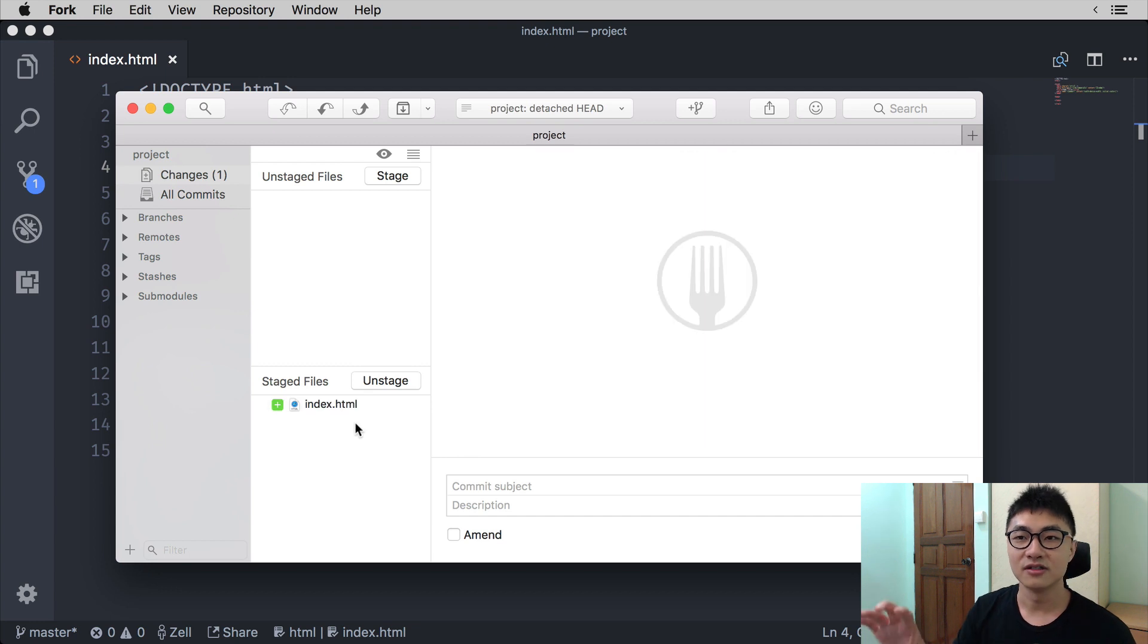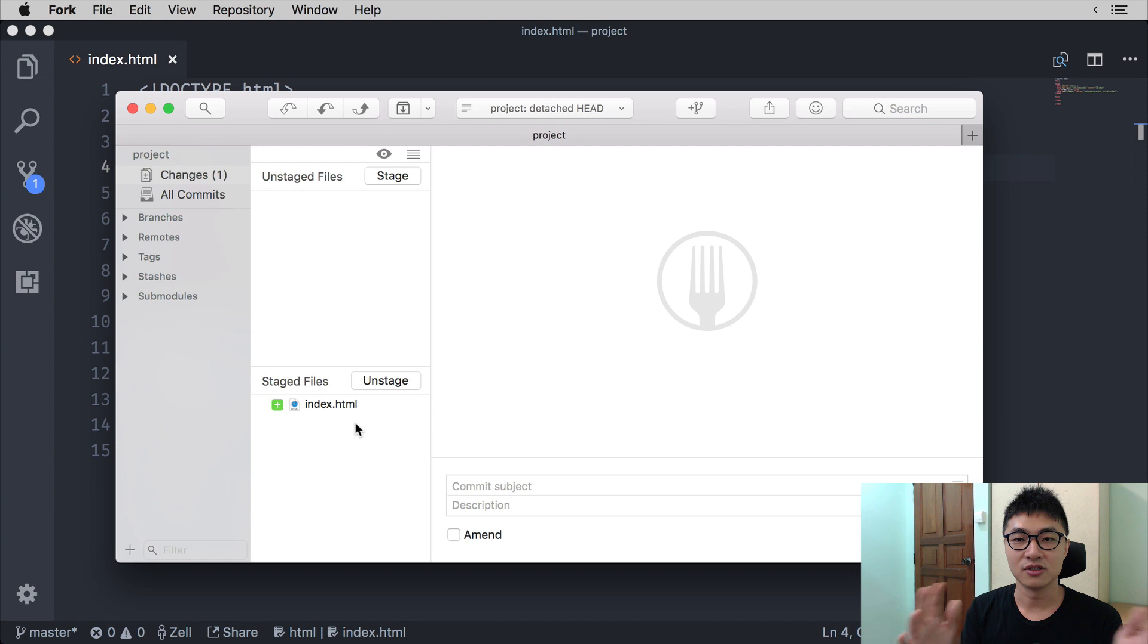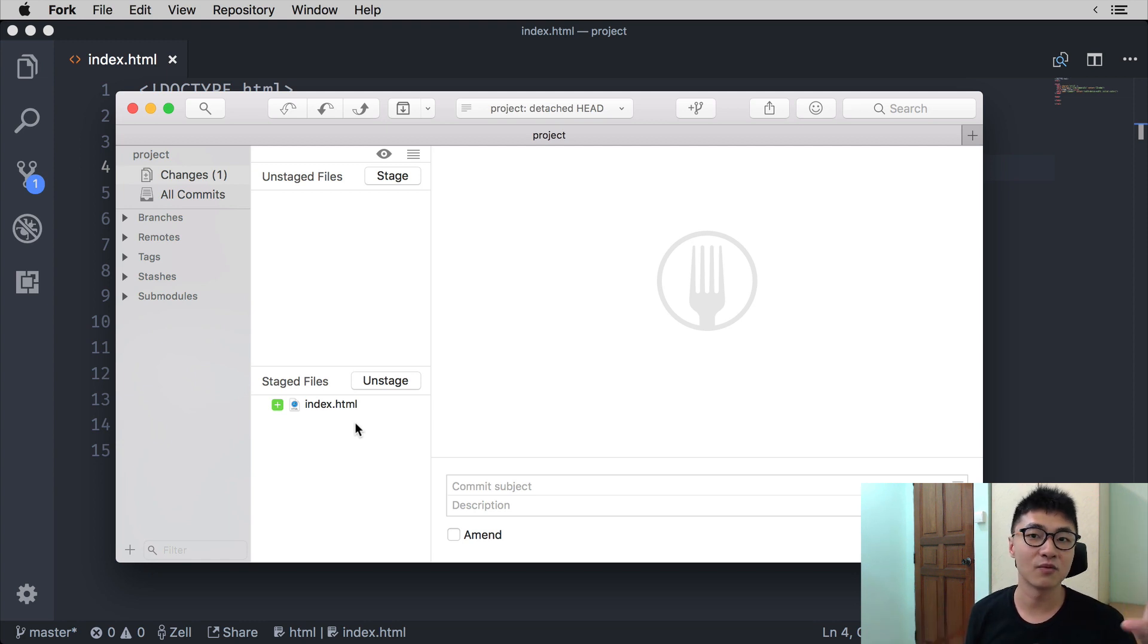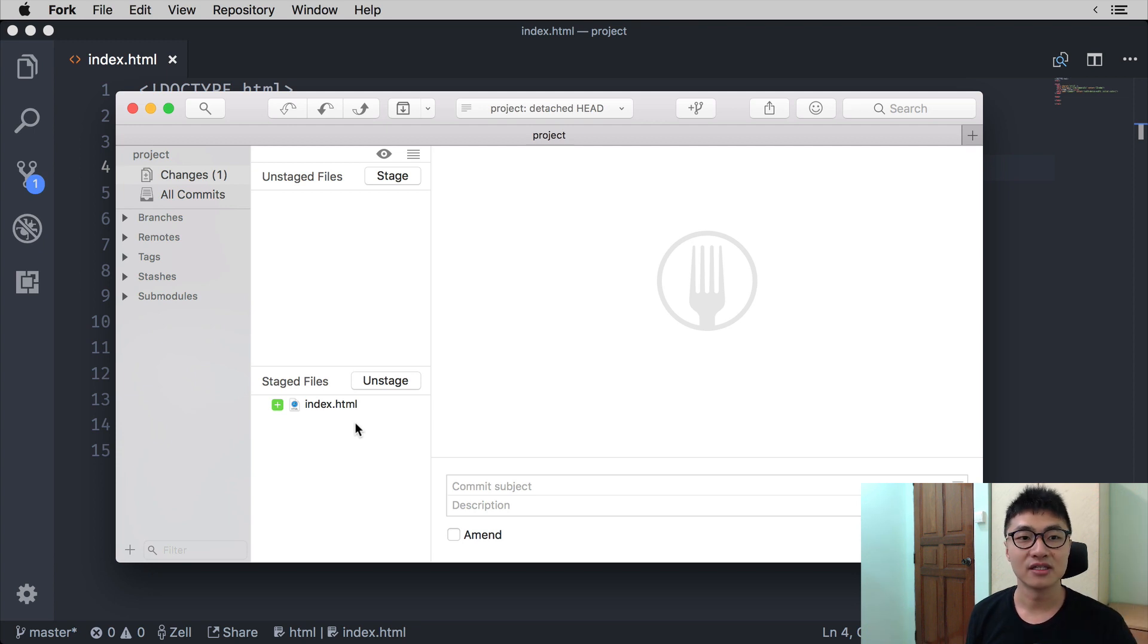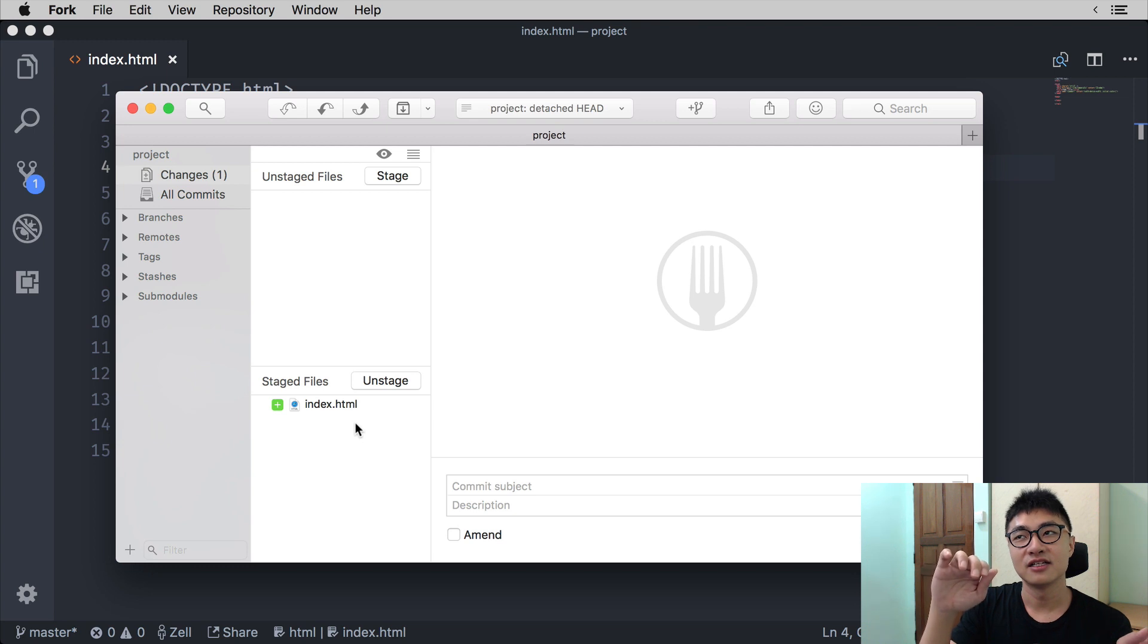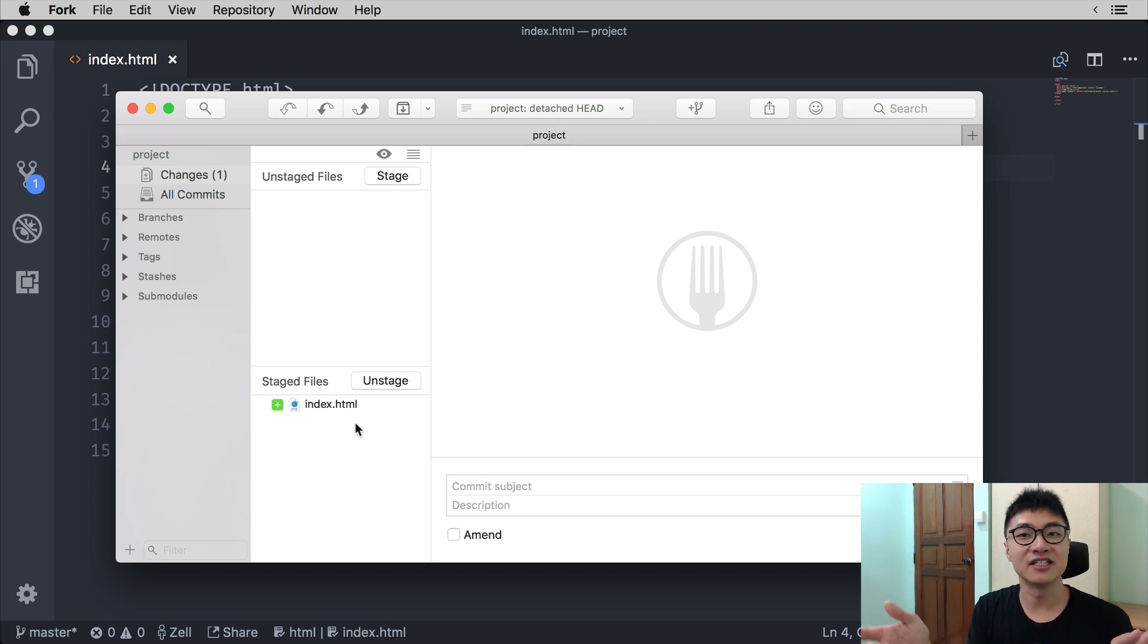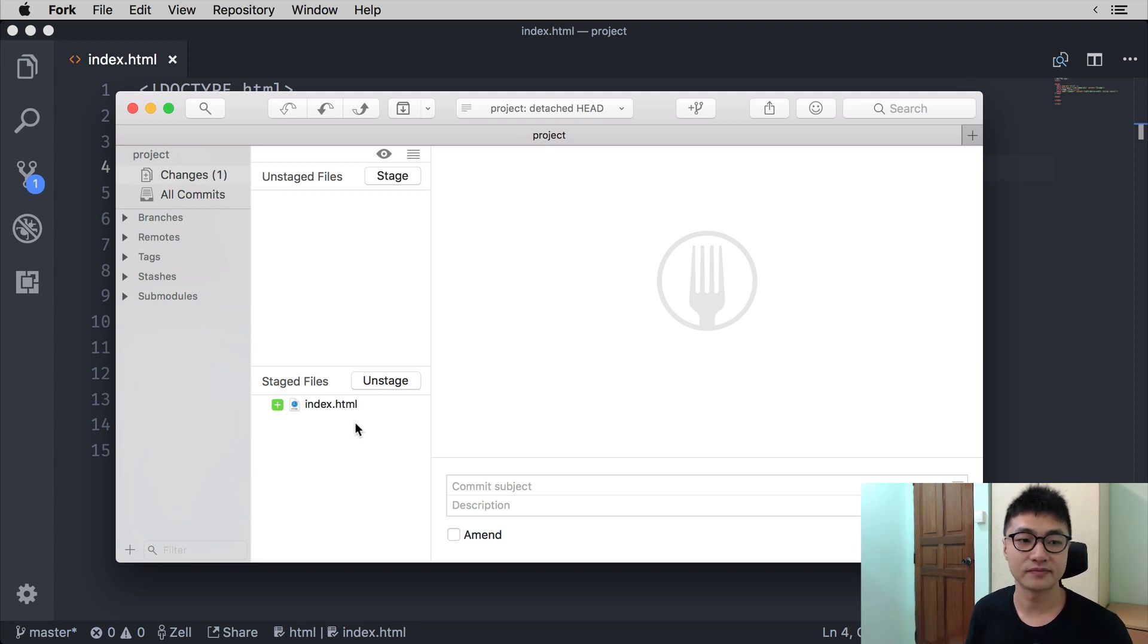So the unstaged files is, so once again to clarify things, the unstaged file is where the files that have been changed will show up. The staged files is the files that you say you want to commit in this Git commit itself.